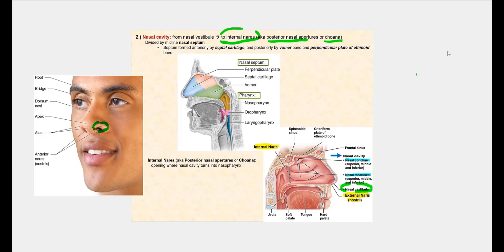We have two nasal cavities, one on the right and one on the left, because we have what's called the nasal septum. The nasal septum consists of the septal cartilage, which is hyaline cartilage. The bony part of the nasal septum will be the perpendicular plate of the ethmoid bone and the vomer. So our nasal septum is part cartilage and part bone, and this partition is what creates the two nasal cavities.